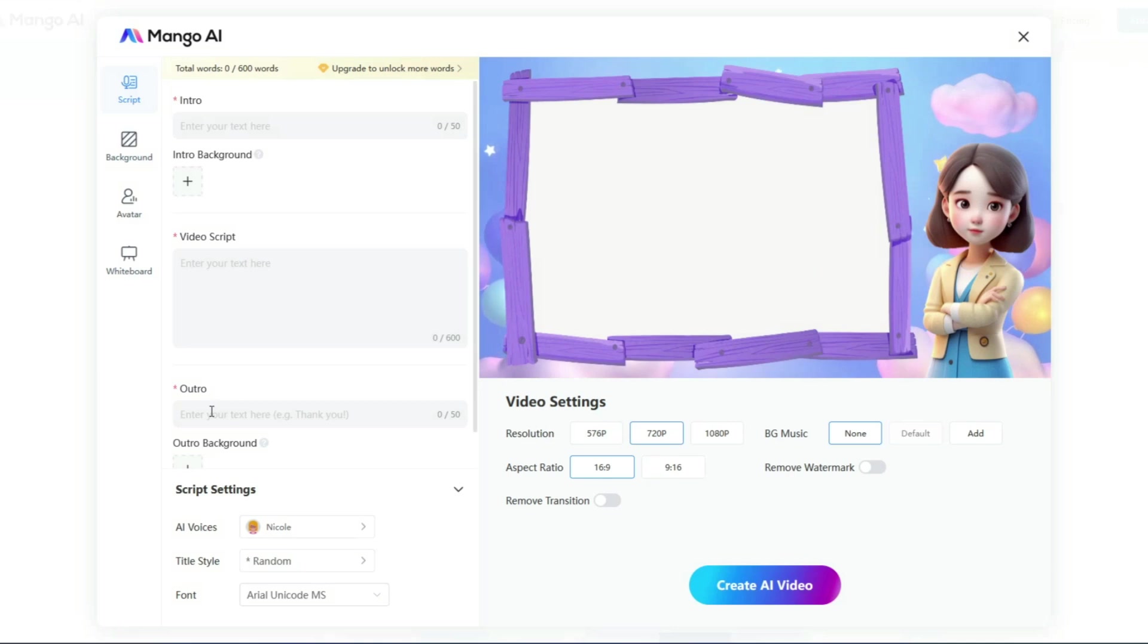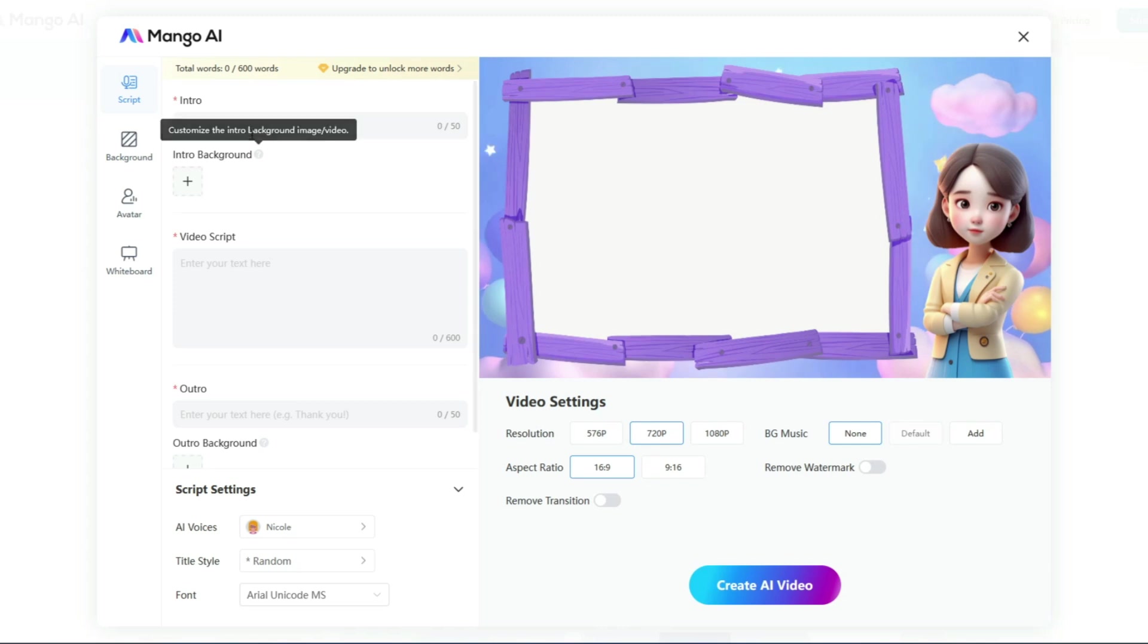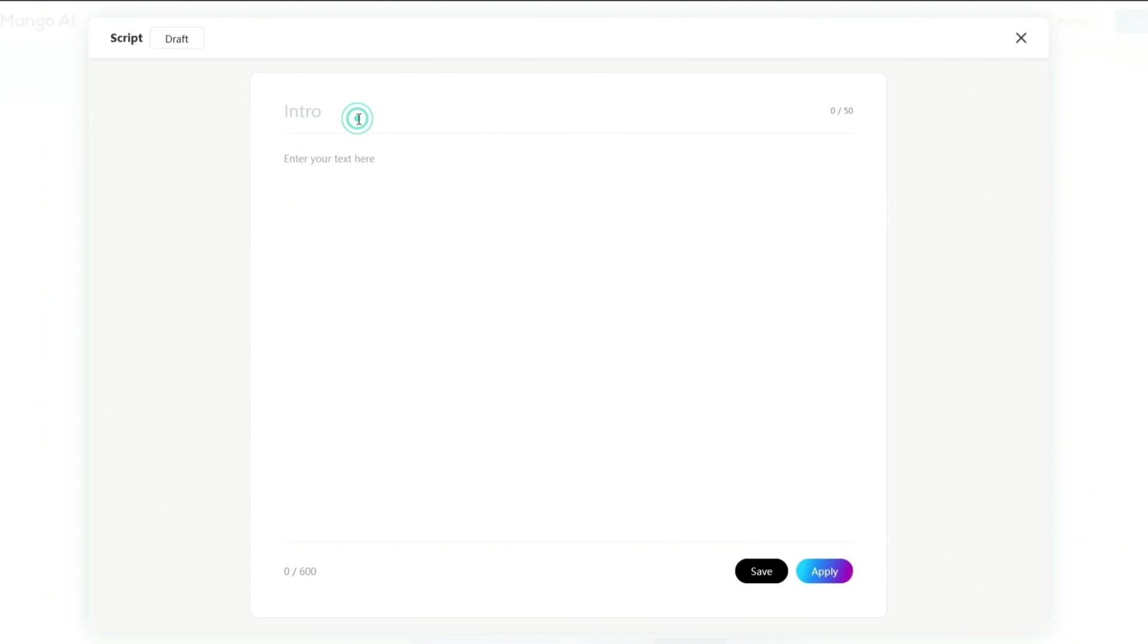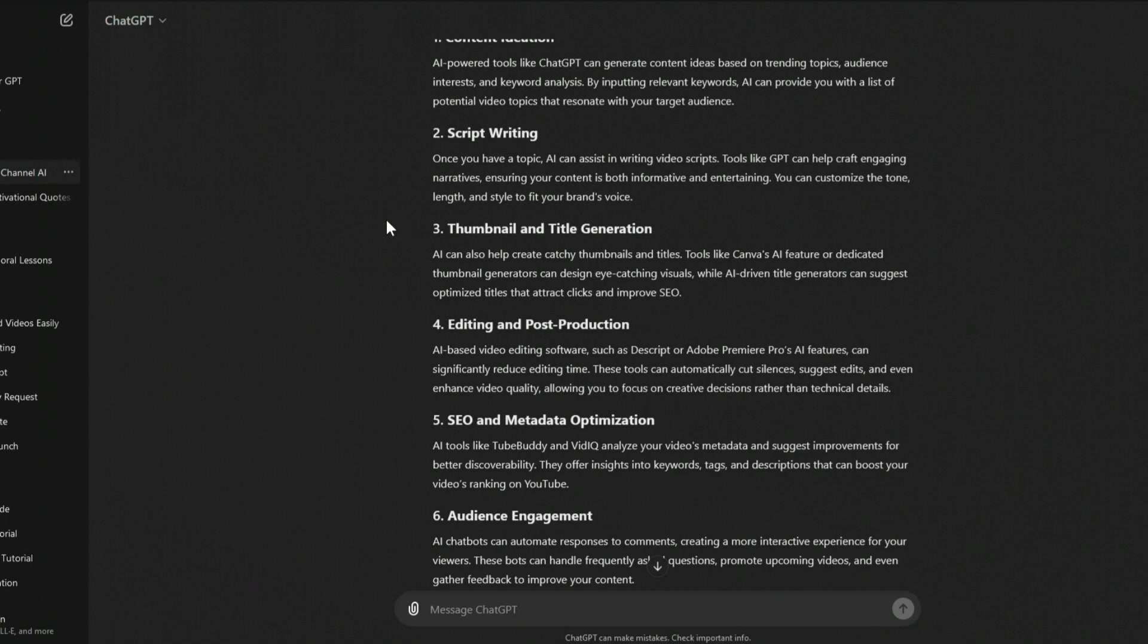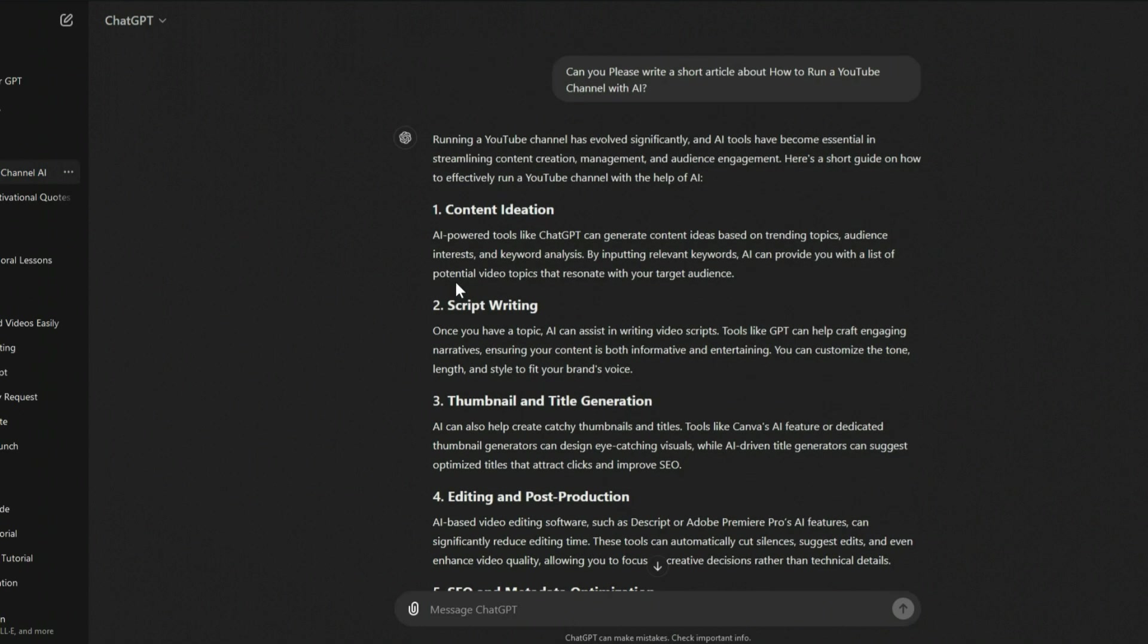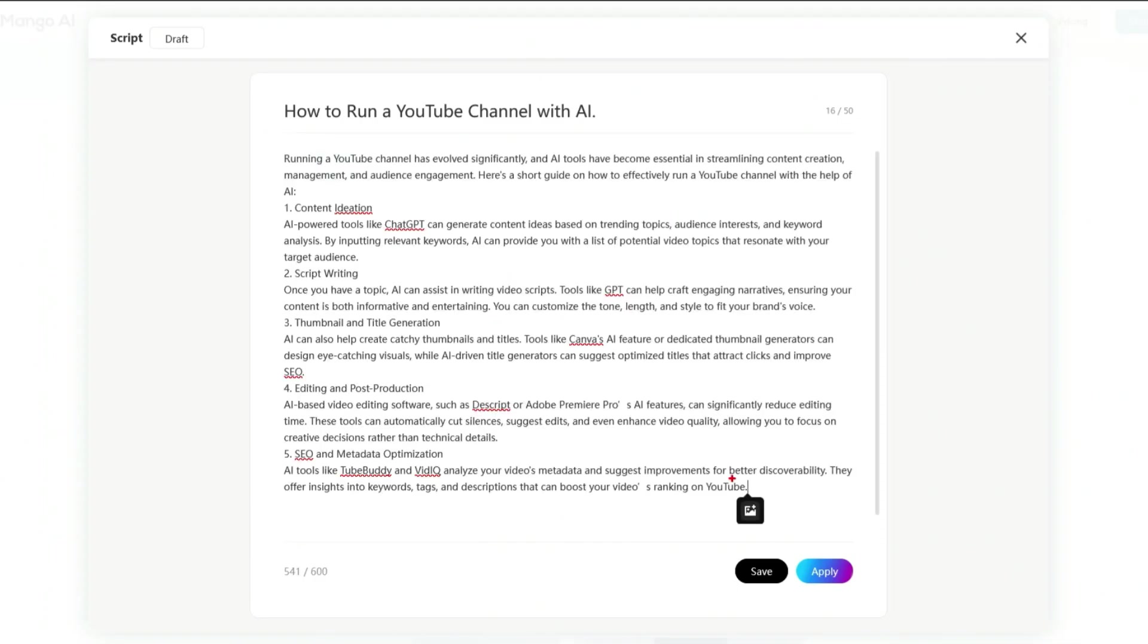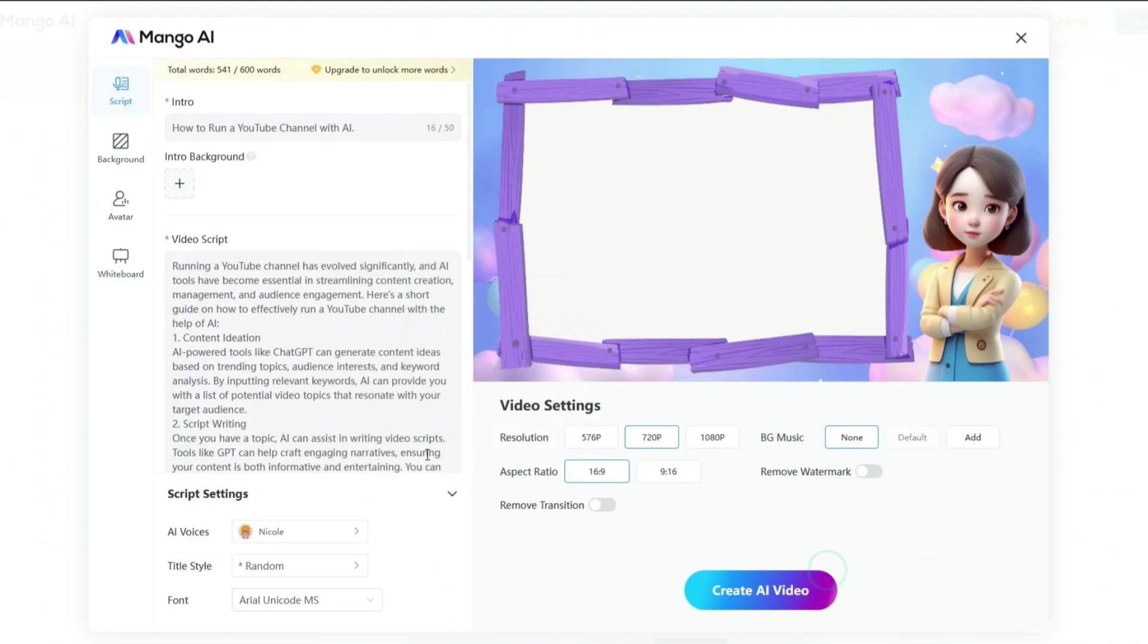Now, we are in the Mango AI video or animation creator interface. Let's kick things off by working on the script. In the script section, start with a short introduction. For example, I am typing, how to run a YouTube channel with AI. Next, enter your video script in the box provided. I have already generated a script with ChatGPT, so I will simply copy and paste it into this box. If you want, you can also add images to your script for a more engaging video. Once your script is in place, just hit the Apply button, and we are good to go.